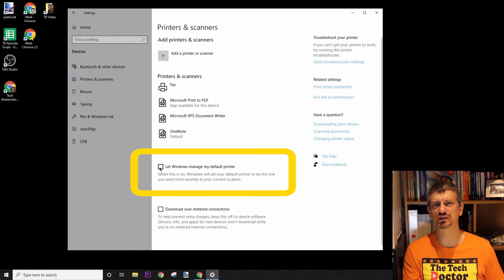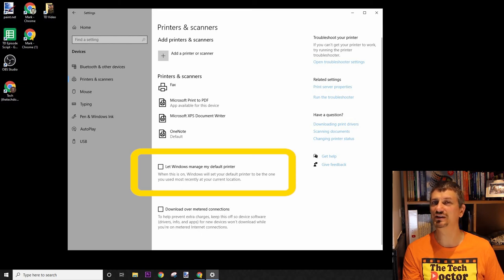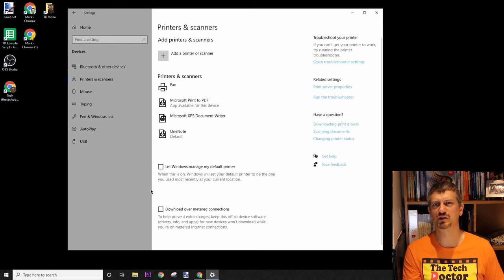Now, whichever default printer you set will stay your default printer — unless, of course, a network administrator has set it so that it resets your default printer each time. That is a possibility. Sometimes they think they know best.